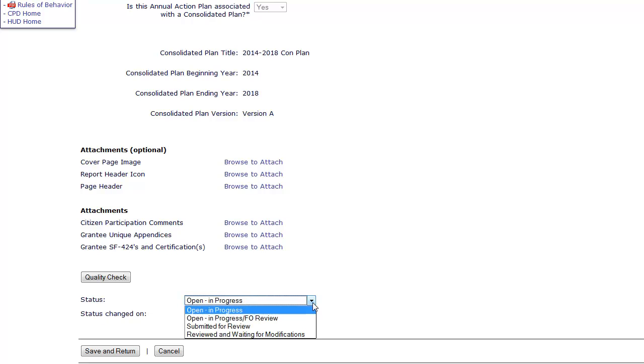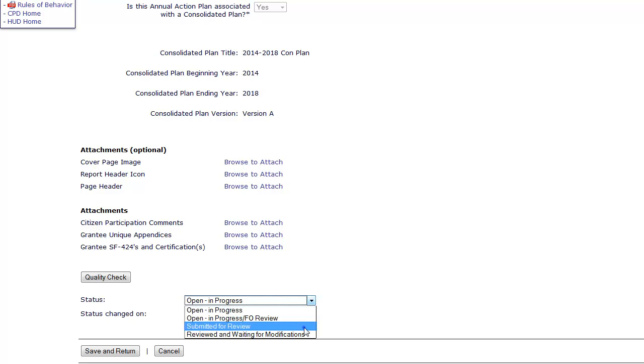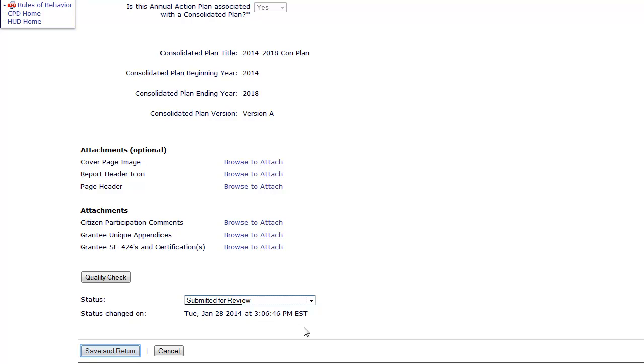While minor amendments do not require HUD approval, the field office must change the status to review complete, so the amended Action Plan will be included in the CAPER. When done editing, click Save and Return.